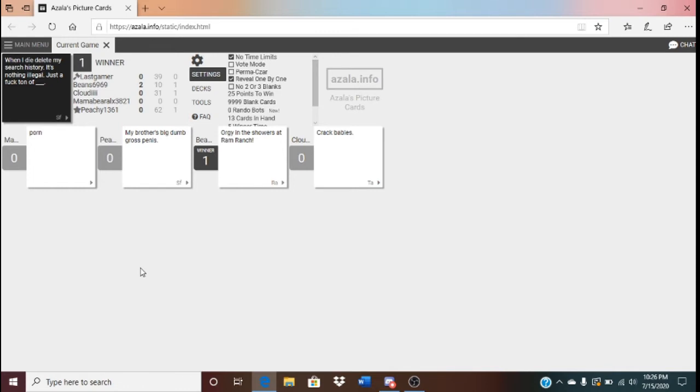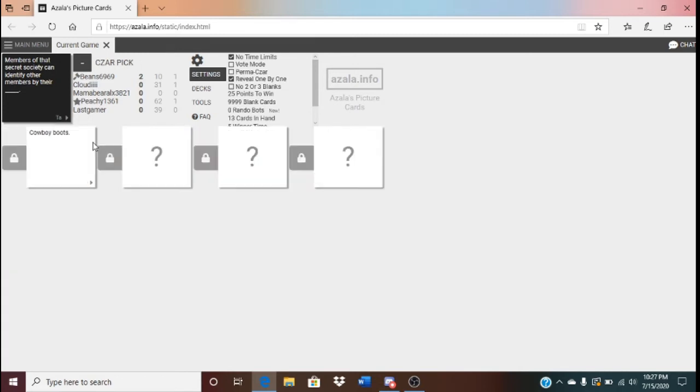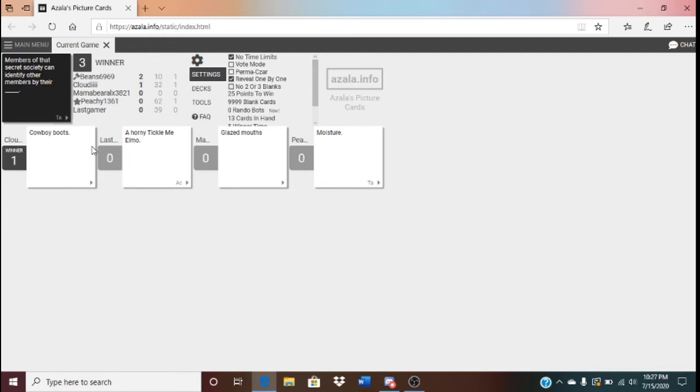I really thought my brother's big, dumb, gross penis would win. A secret society can identify other members by their blank, enormous horse penis. They can identify them by their Moby-Huge. Yeah. The color-y. Either cowboy boots. Either horny tickle-me-Elmo. Either glazed mouths. Either moister.